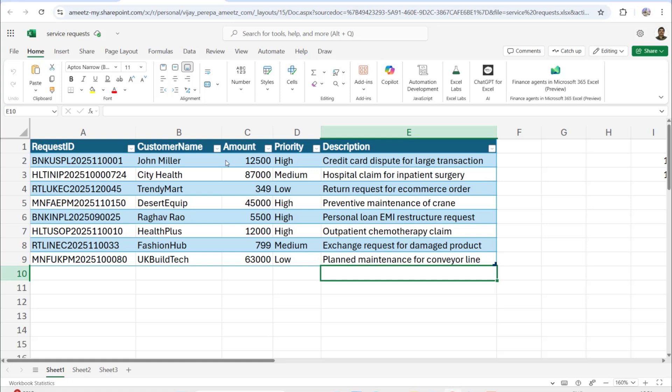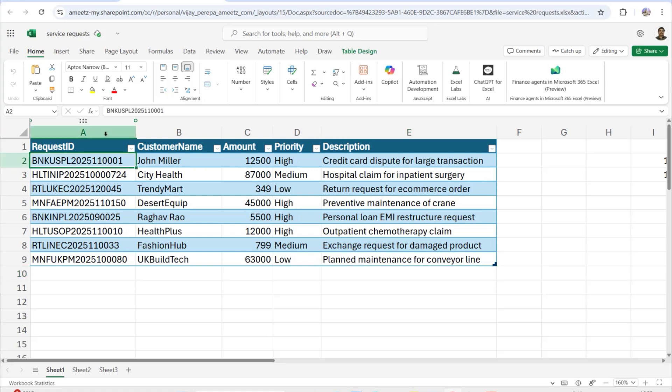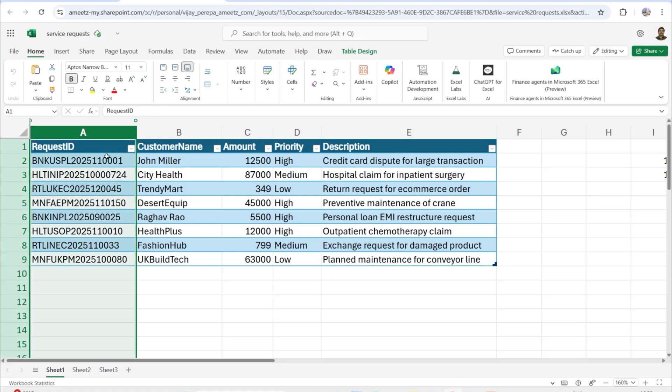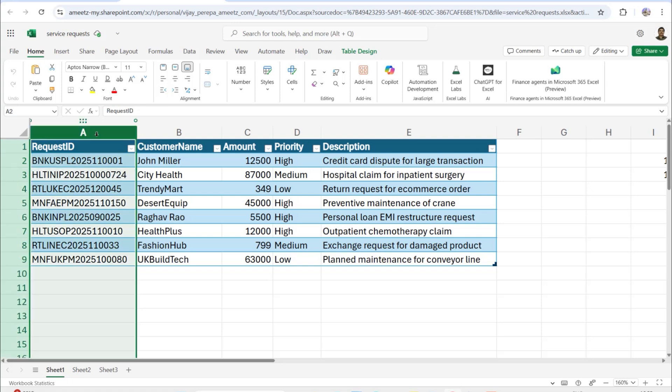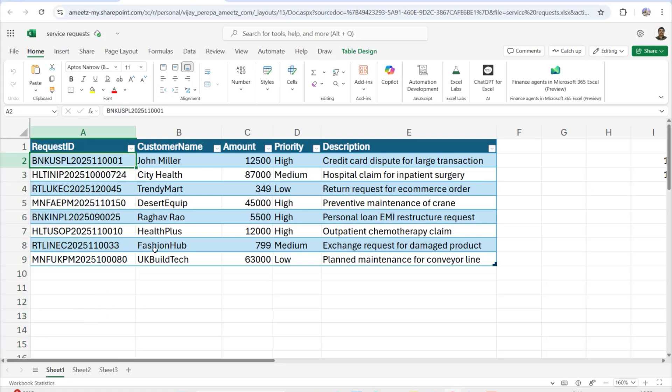As I mentioned, in this video I'm going to present four different problem statements as examples to give you a complete understanding of the slice function. In the first example, I'm using data with a Request ID that may come from a form or an Excel entry. The Request ID is a combination of several categories: BNK means banking, HLT means healthcare, RTL means retail, and MNF means manufacturing.